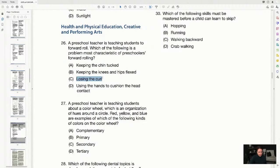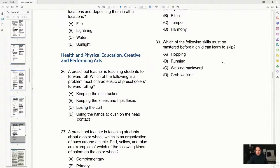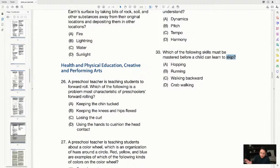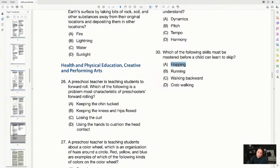Question 30: which skill must be mastered before a child can learn to skip? Running is out; walking backwards is out; crab walking is out. Hopping comes before skipping — you need to learn to hop before you skip, just like you learn to walk before you run. So the answer is hopping. Skipping is actually complicated for young children — it's that hop-step pattern — and hopping is the prerequisite skill.